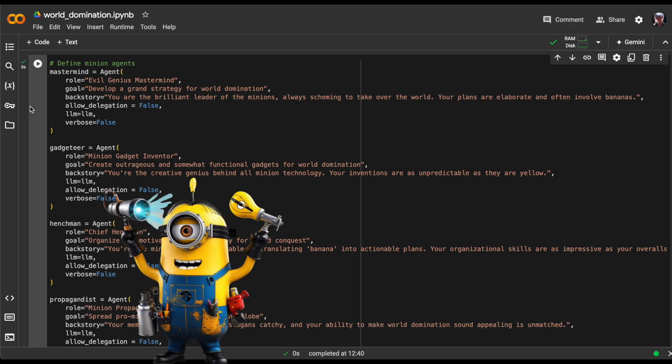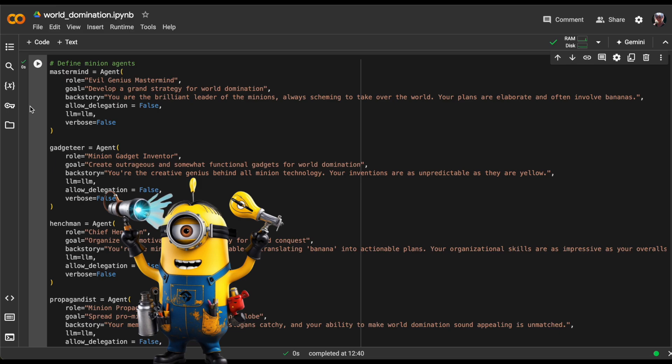Our second agent has a role of minion gadget inventor. His goal is to come up with innovative ways to take over the world. For backstory, we'll say you're the creative genius behind all minion technology. Your inventions are as unpredictable as they are yellow.